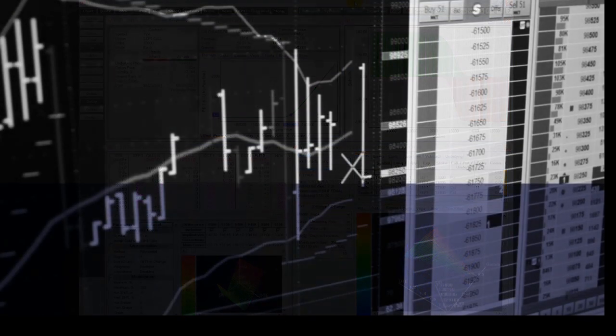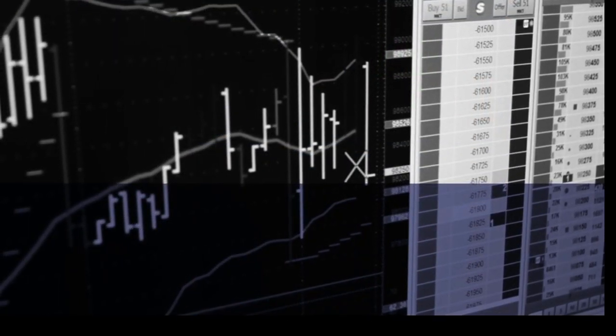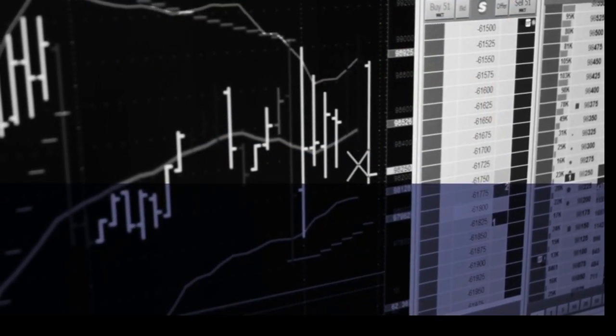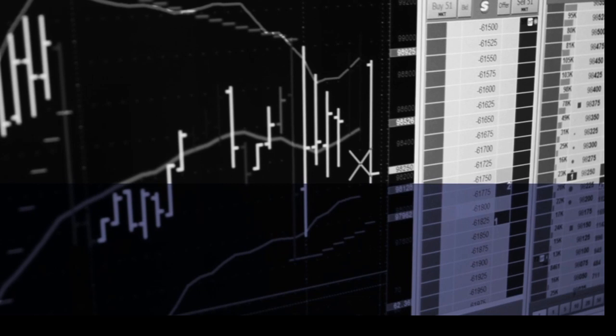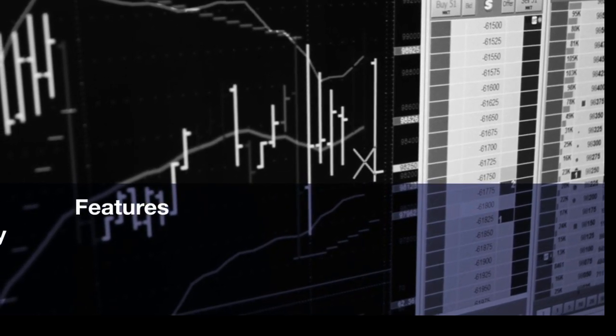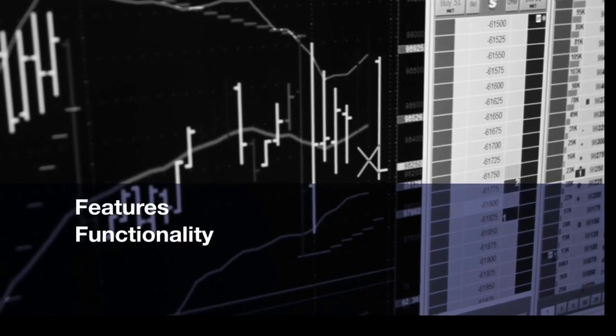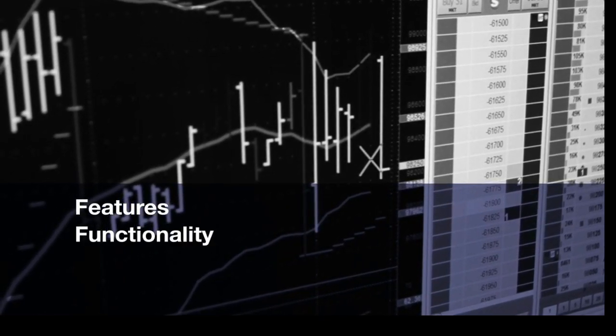Welcome to an overview of CQG's Options Analytics Part 2. This video walks you through the features and functionality of CQG's options applications.